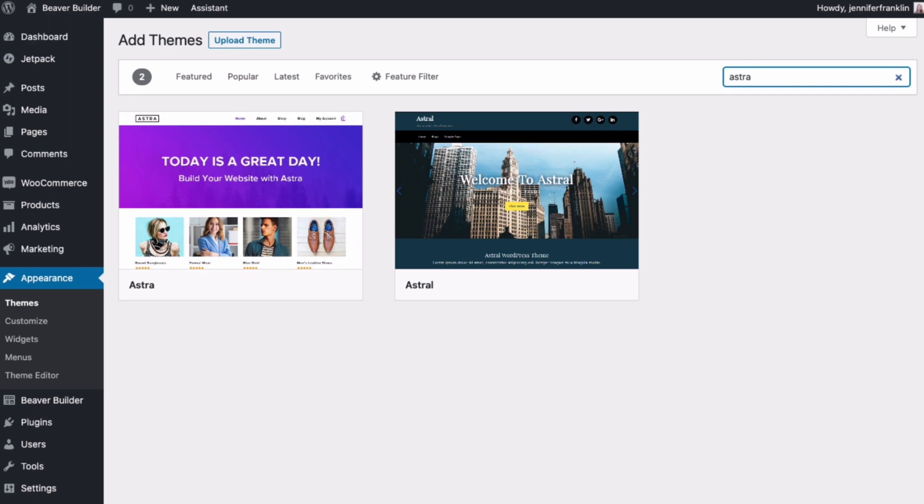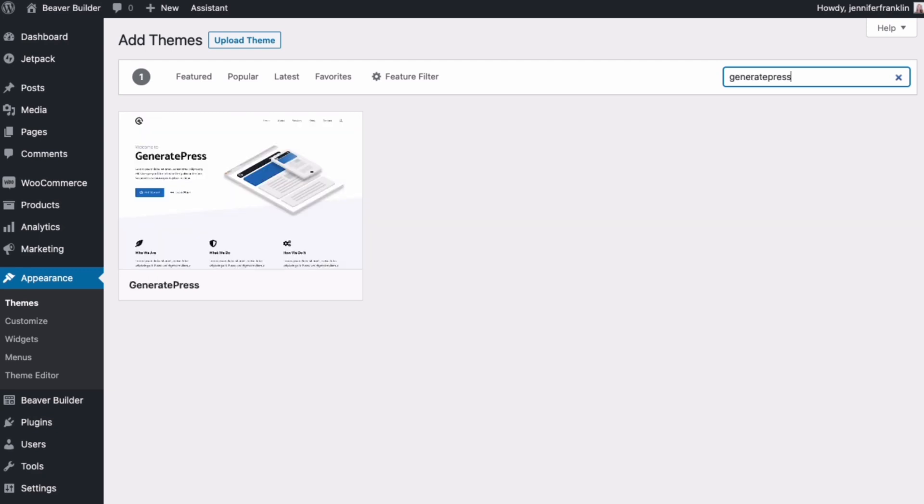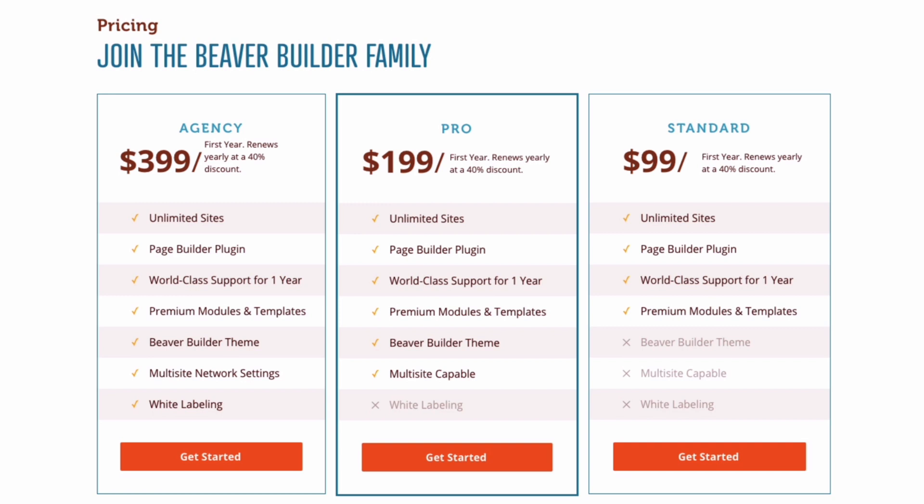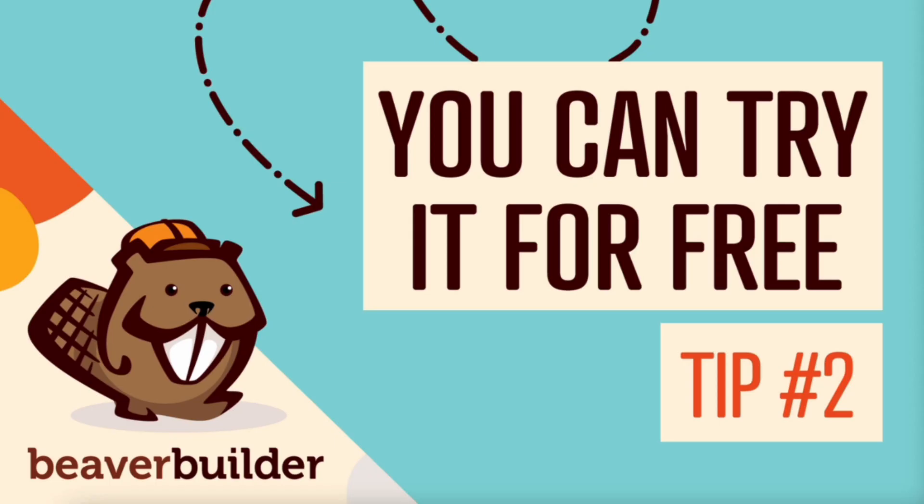Beaver Builder is compatible with most themes, but you should still choose your theme carefully. Some WordPress themes work better with Beaver Builder than others, like popular themes such as Astra, Genesis, or GeneratePress. While the Beaver Builder Page Builder plugin works with just about any theme, the dedicated Beaver Builder theme is your best option for making the most of everything Beaver Builder page builder has to offer. The Beaver Builder theme is included with both the pro and agency packages and has settings that are fully integrated with Beaver Builder, which makes building your website so much easier.